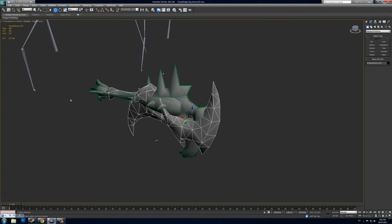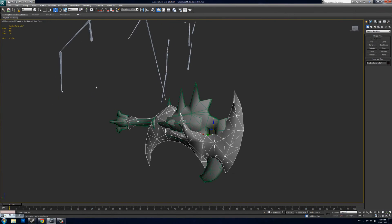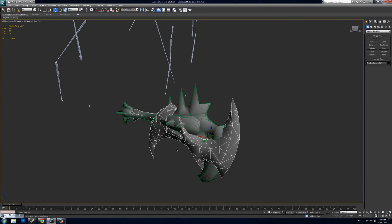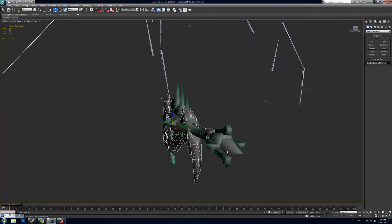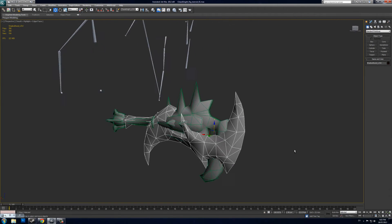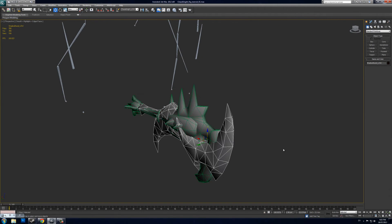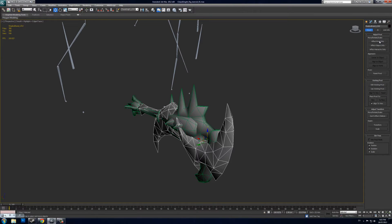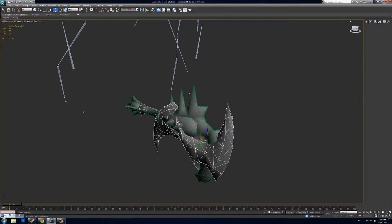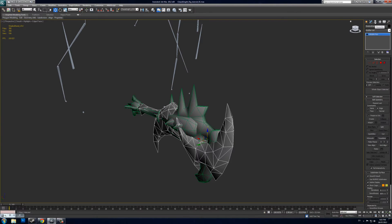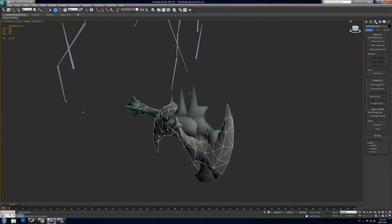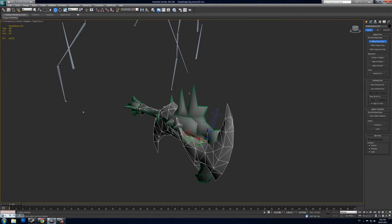Once you're happy with how that's looking, I will move my pivot point to zero-zero. To do that, go to the Hierarchy tab on your top right, then Affect Pivot Only, and then I just zero out my XYZ coordinates.